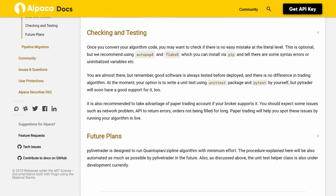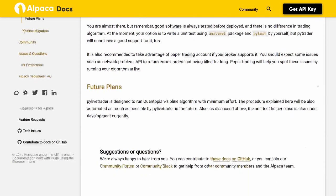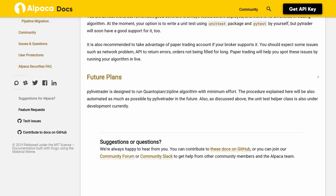Future Plans. PyLiveTrader has been designed to run Quantopian Zipline algorithms with minimum effort. The procedure explained here will be automated as much as possible by PyLiveTrader in the future. Also, as discussed above, the unit test helper class is also currently under development.